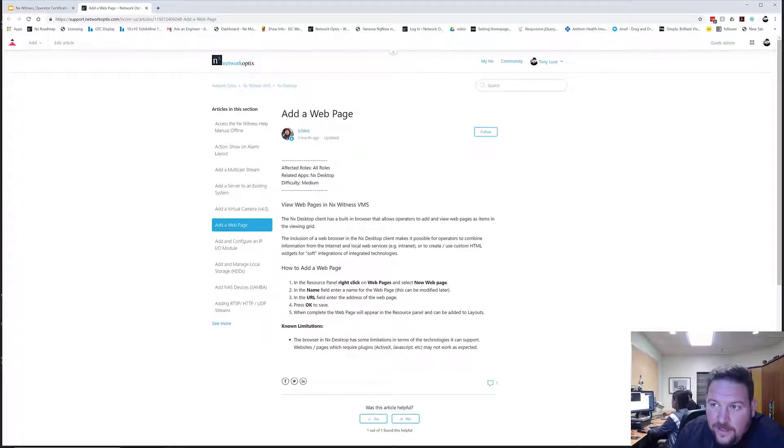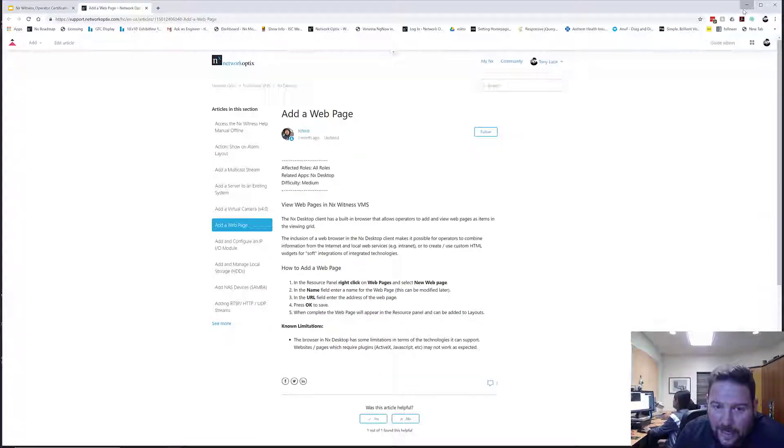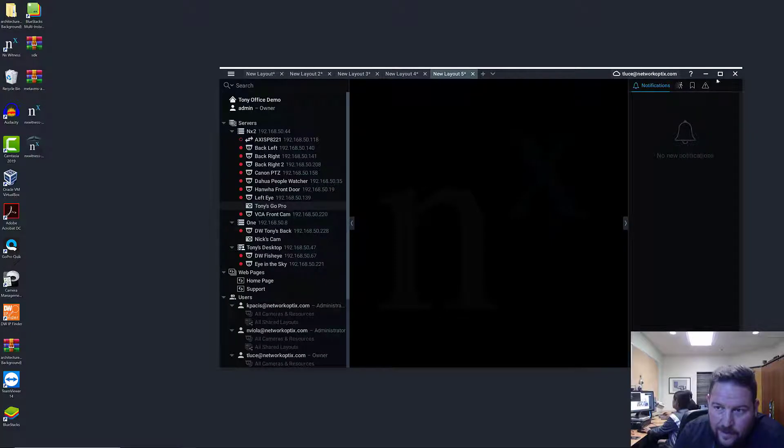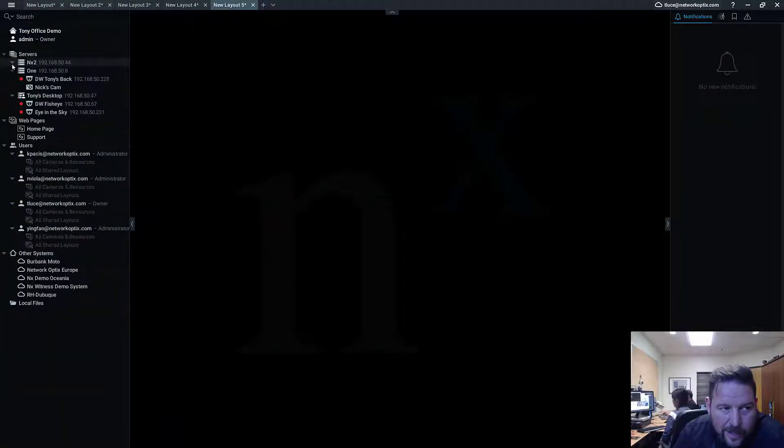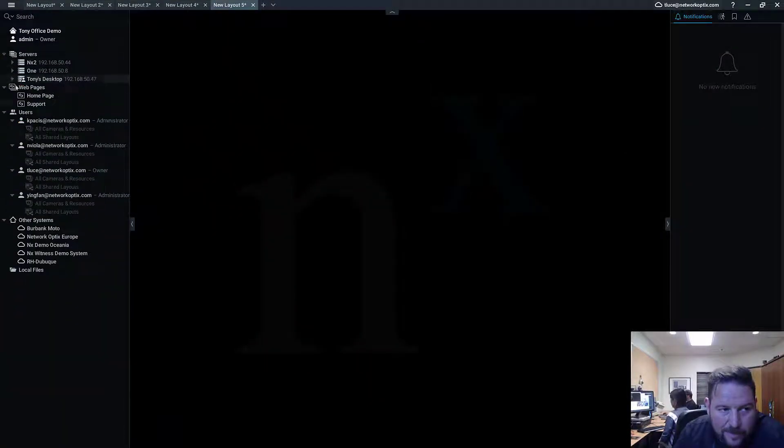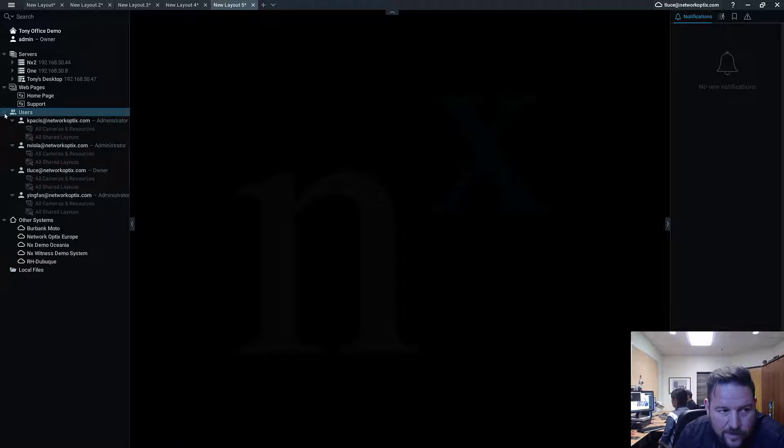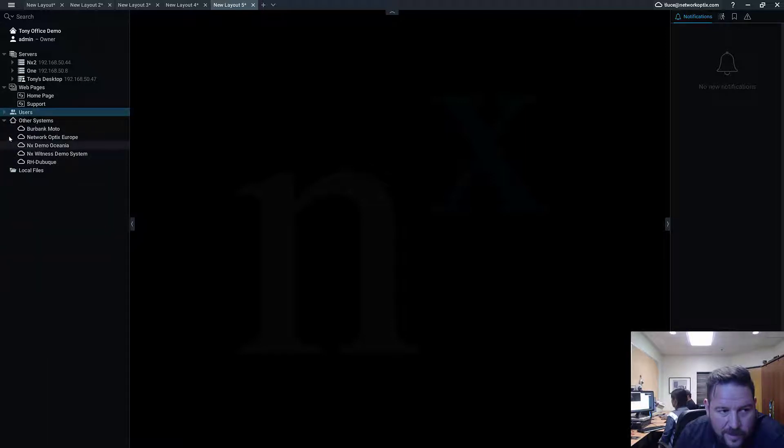I'll show you real quick. So to add a web page on your tree here, you can collapse all those servers you want to get rid of, and users and other stuff, if you want to make it nice and compact.